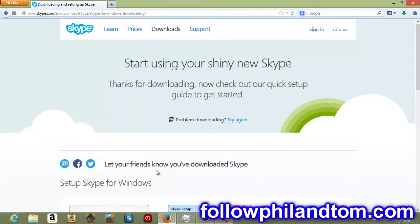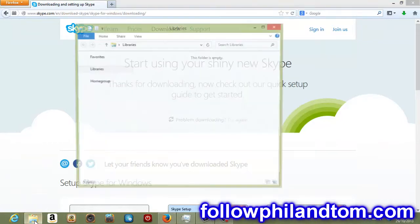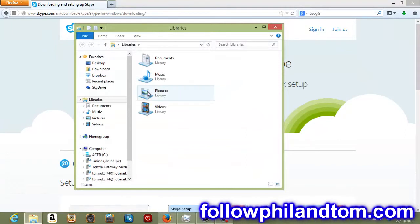So now what you want to do is go over to, like I said, my computer, go to your downloads folder. It could be in my computer or my documents. So I'm just going to go there. And mine's right here, downloads.